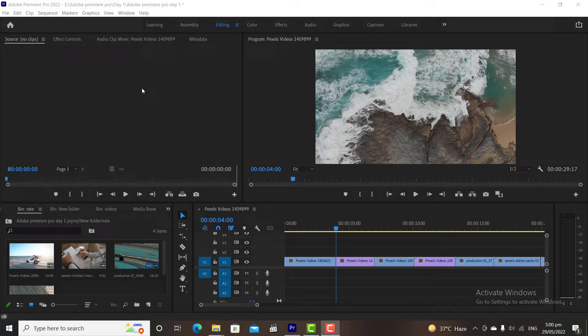Hi, welcome to the fourth tutorial video of Adobe Premiere Pro. In this video, we are going to discuss some more tools. So let's get started.